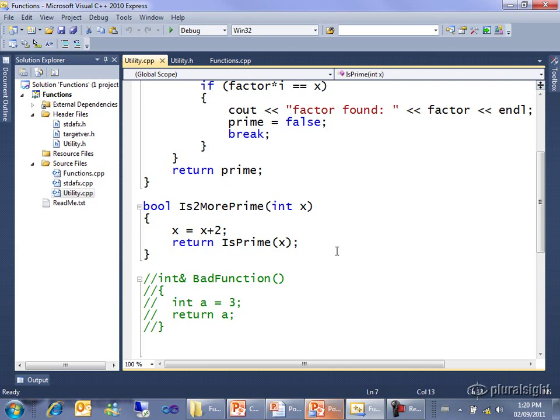You know, isPrime returns a bool, we can just return that ourselves. And this sort of chaining up is a really common behavior in little helper functions. So return isPrime at x, we'll call isPrime, passing in the new larger value of x, and get back true or false, which will then immediately be returned by is2morePrime.